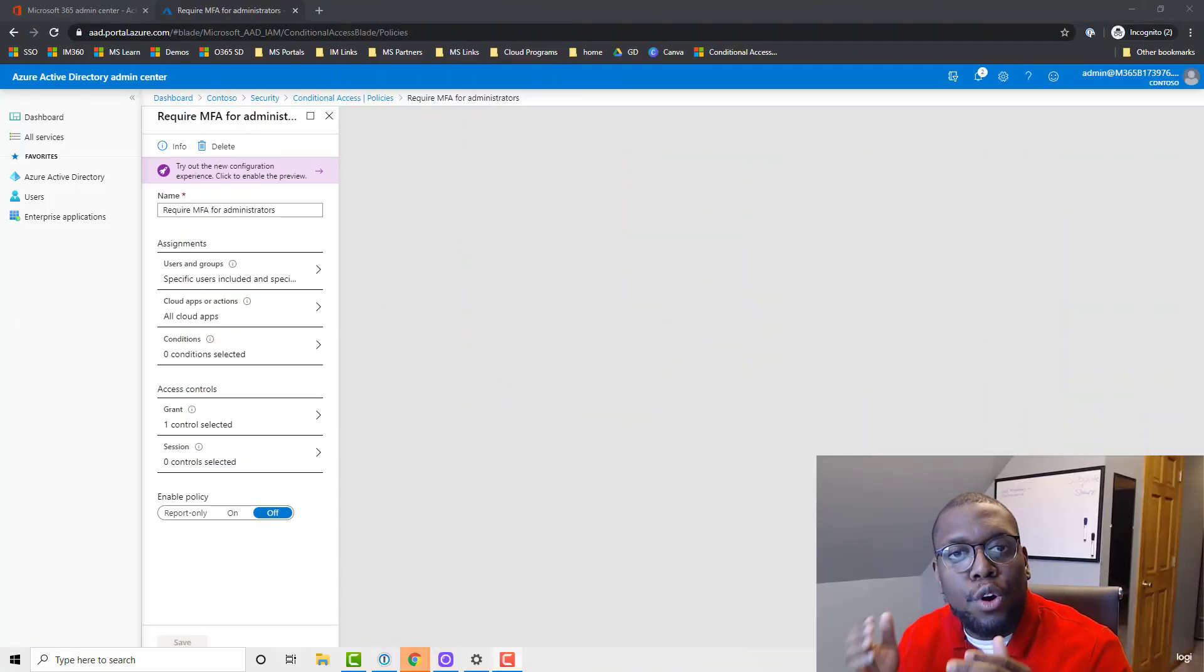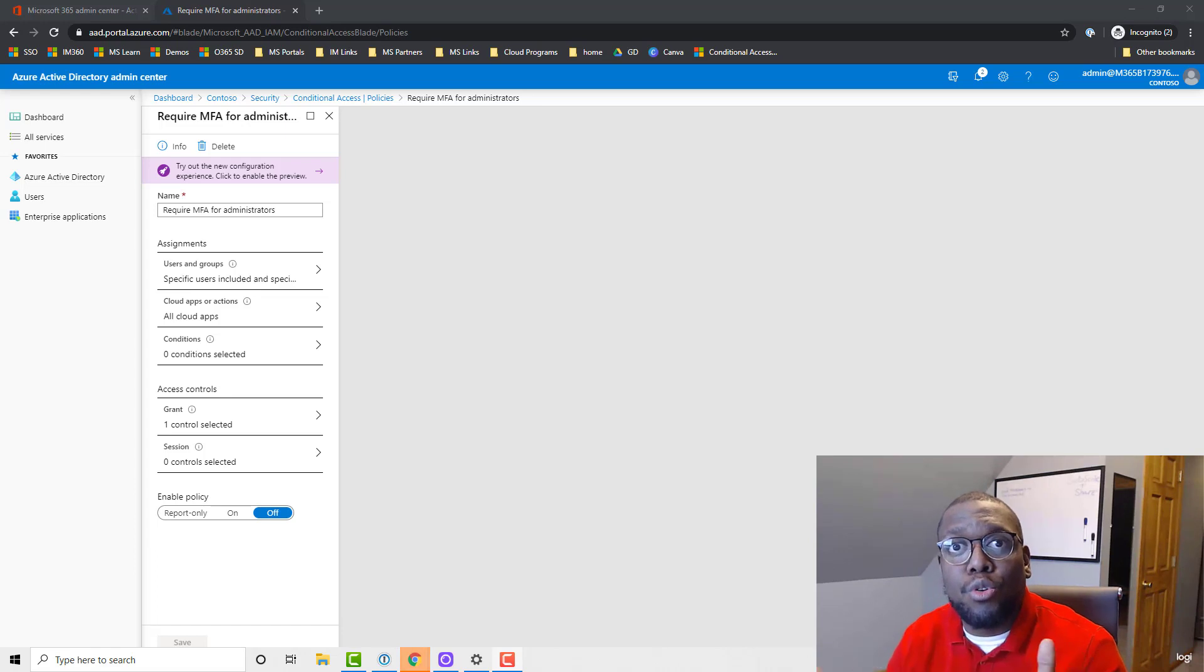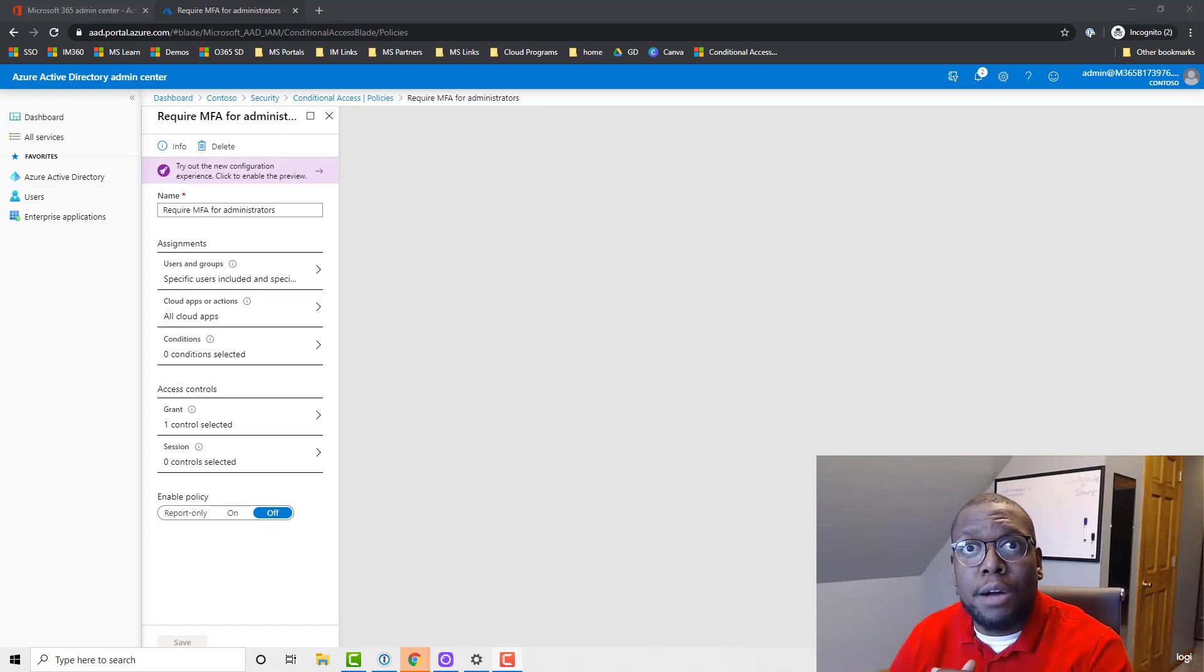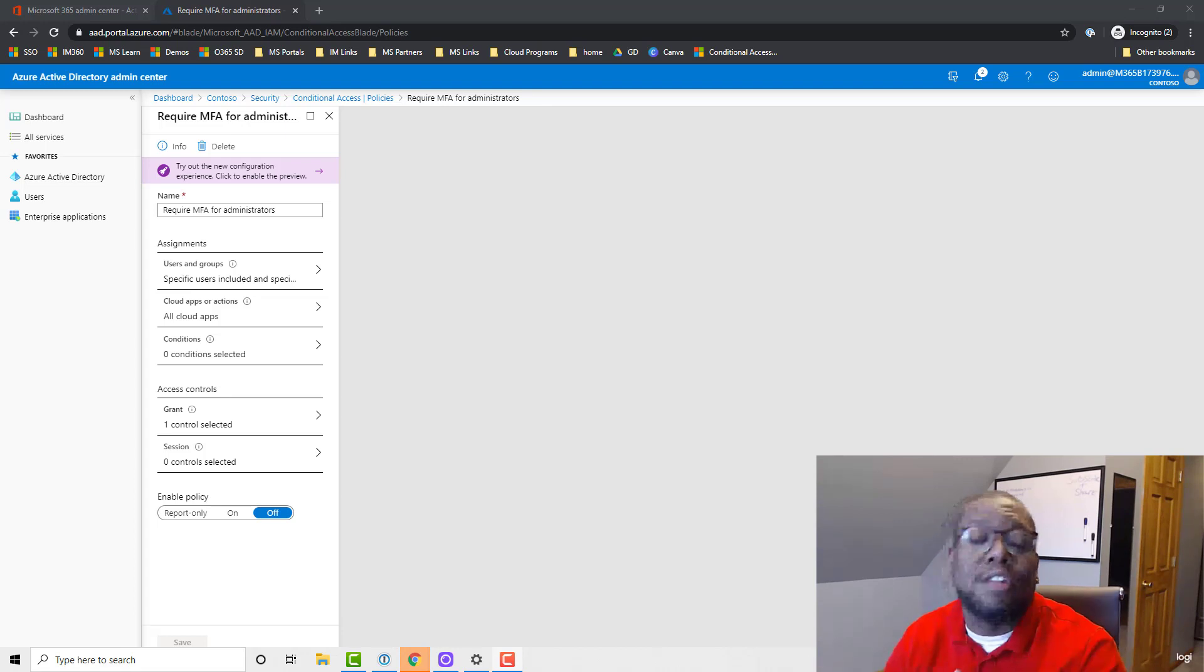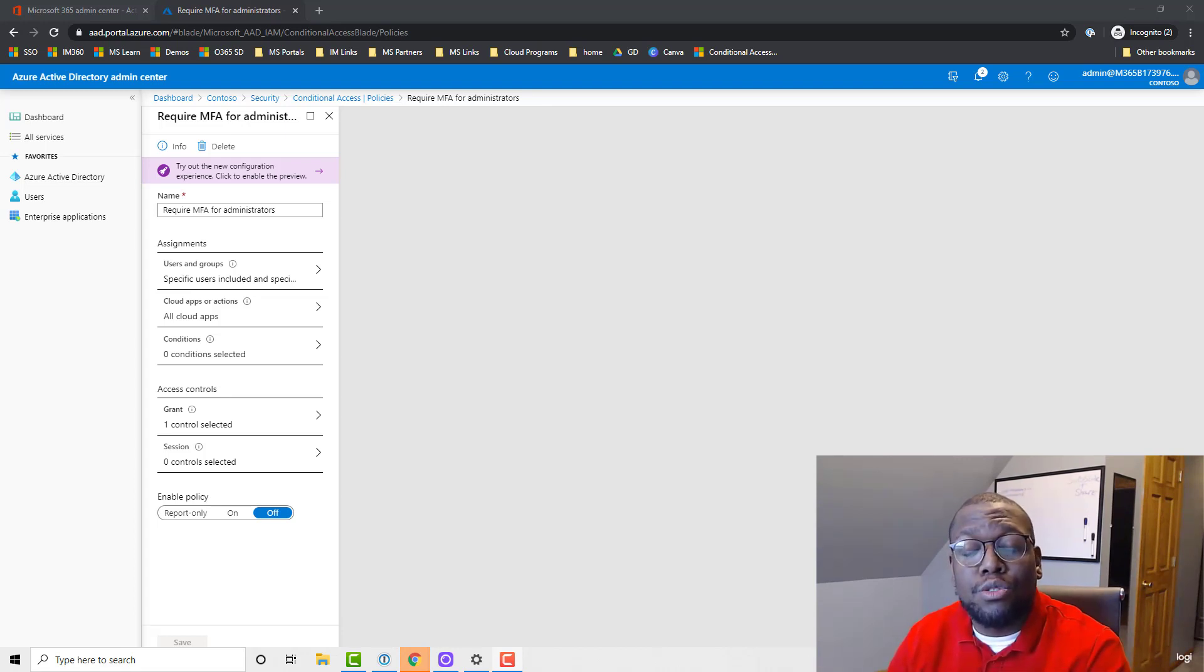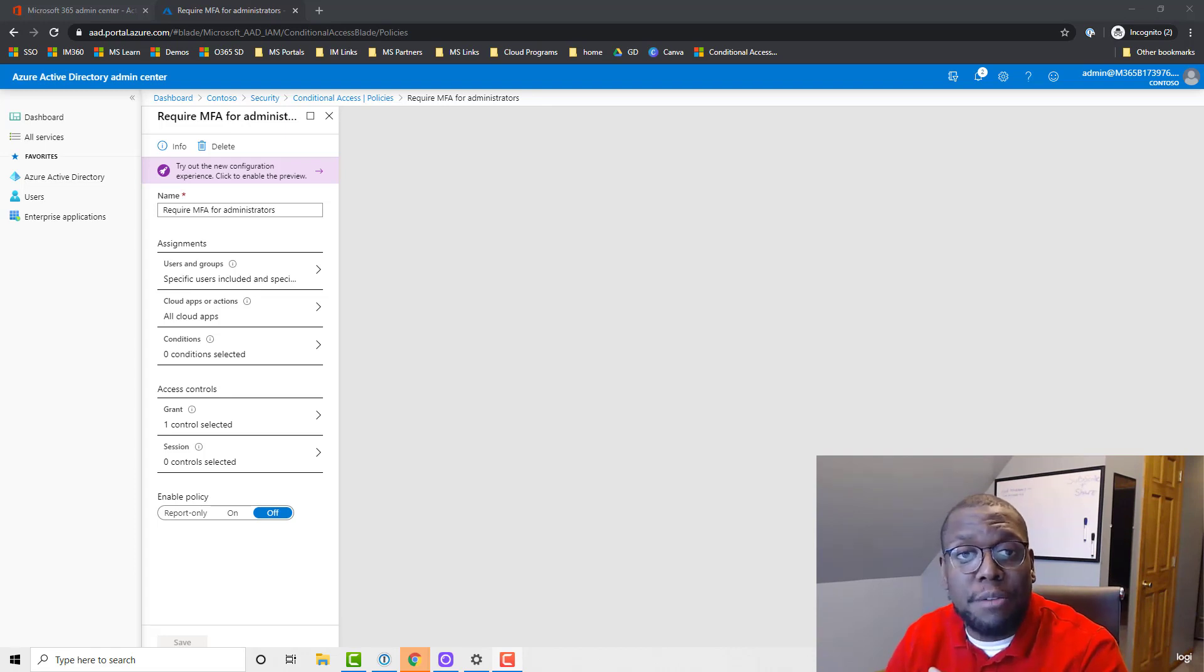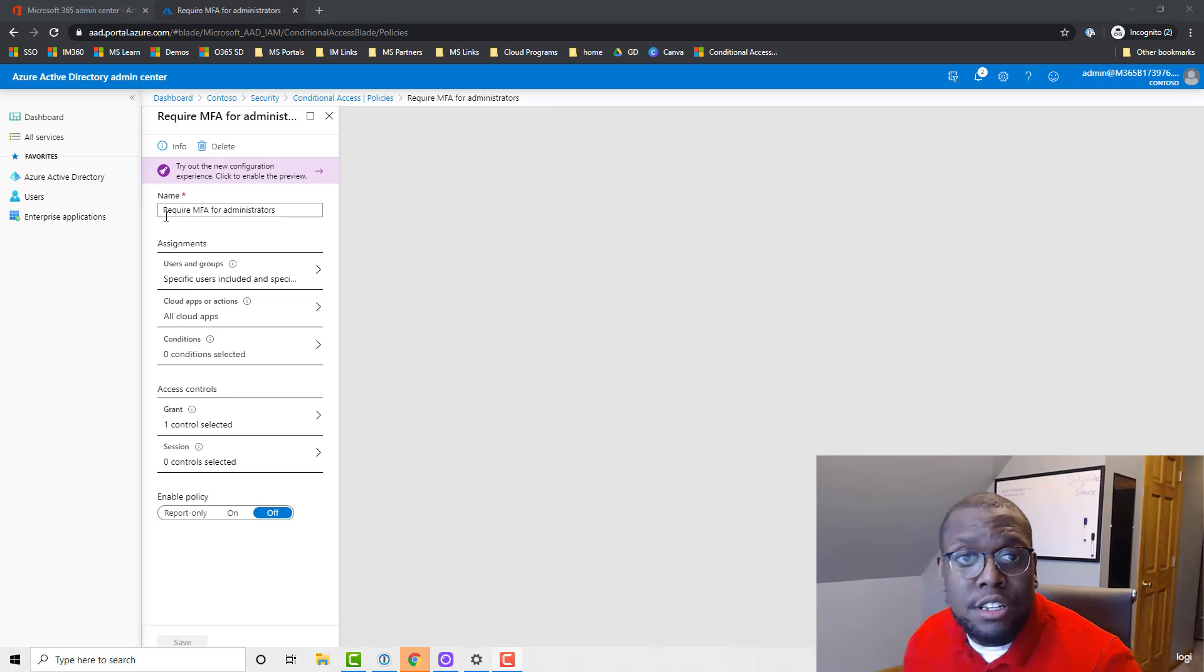In this video I'm going to talk about three different policies that you can create in your environment to improve your security posture. This is just a great place to start. Start off with protecting your admin accounts because they can pretty much control everything in your environment. If an attacker gets those credentials, they can wreak havoc because now they have permissions to deliver damage to your entire Office 365 environment.